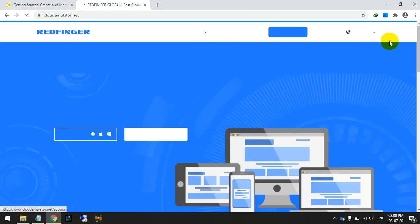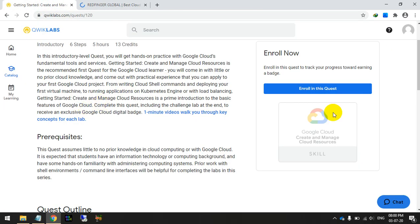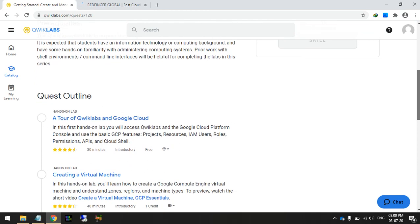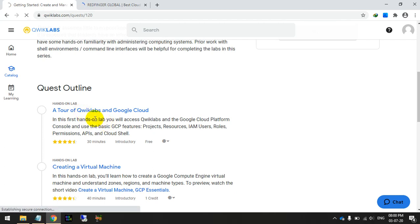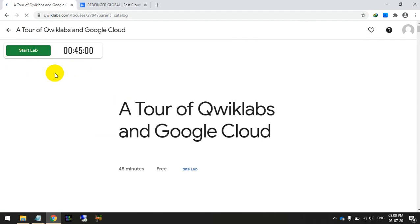Here it is. First of all, you can start any hand lab. Here I'm going to start this lab. It's free. Let's click on the start.